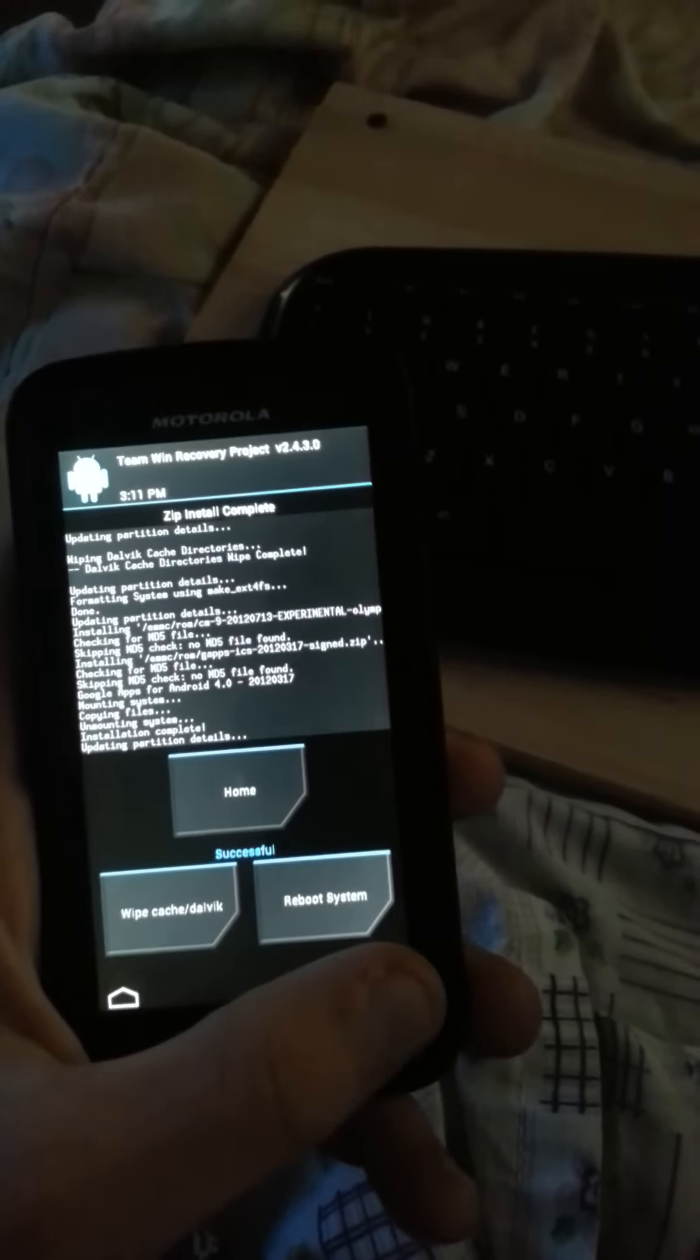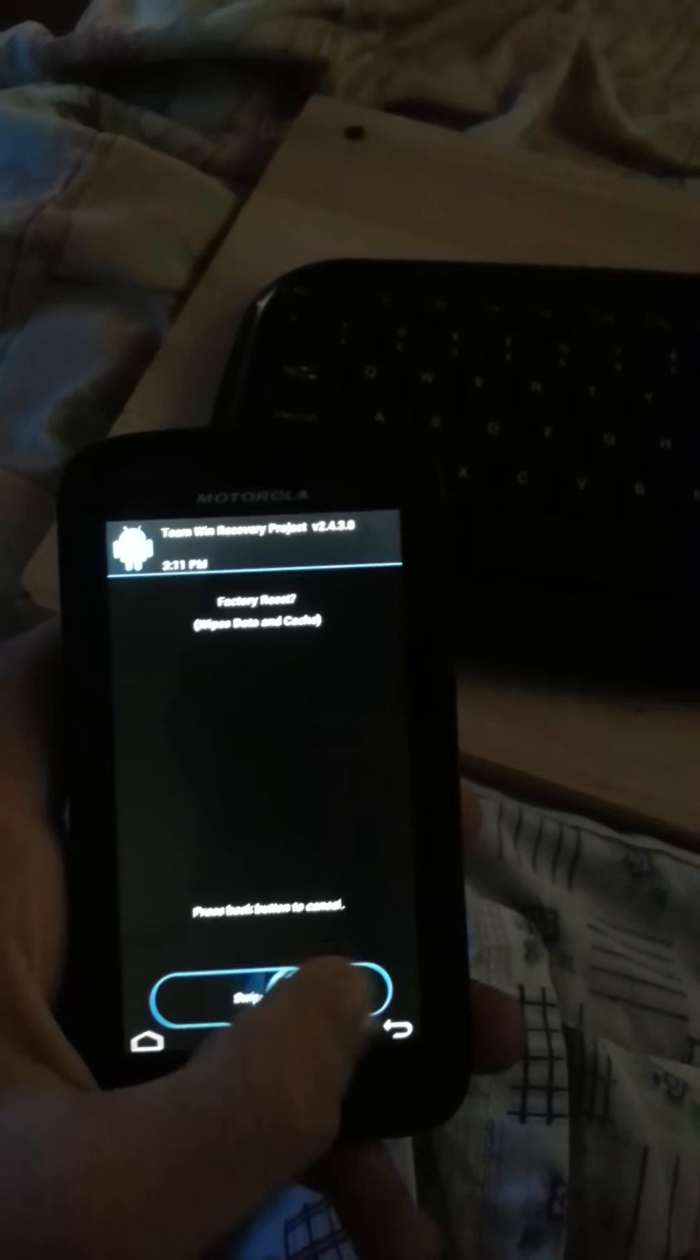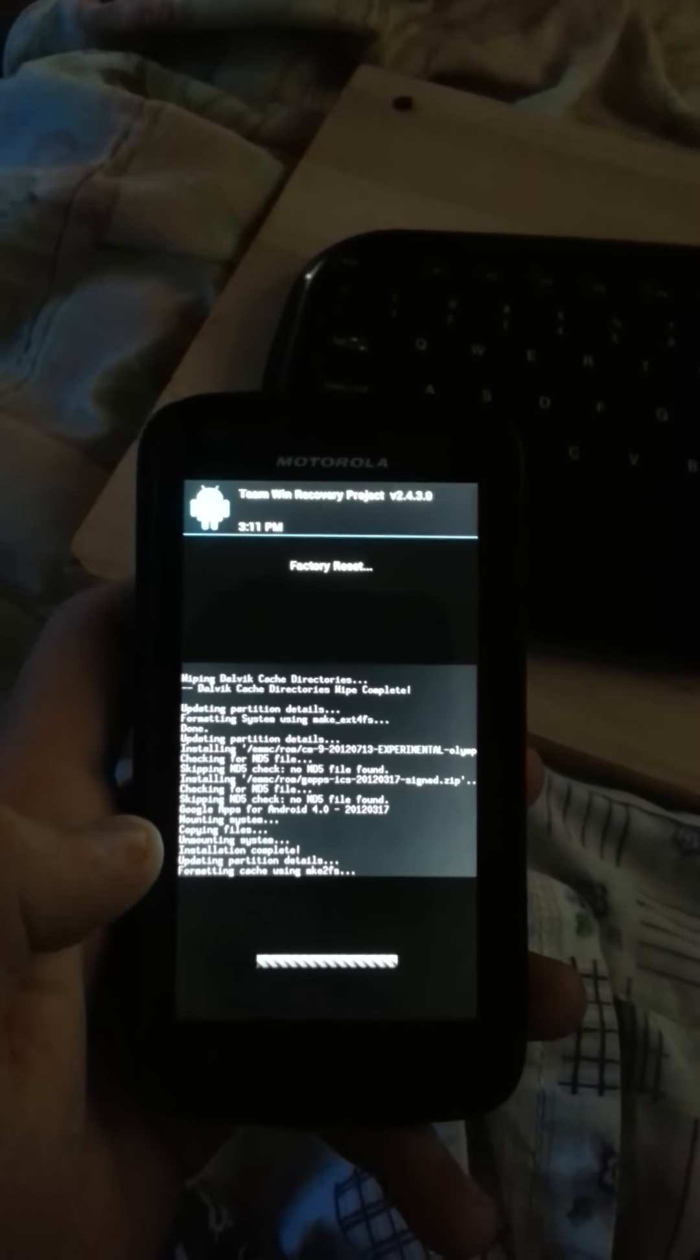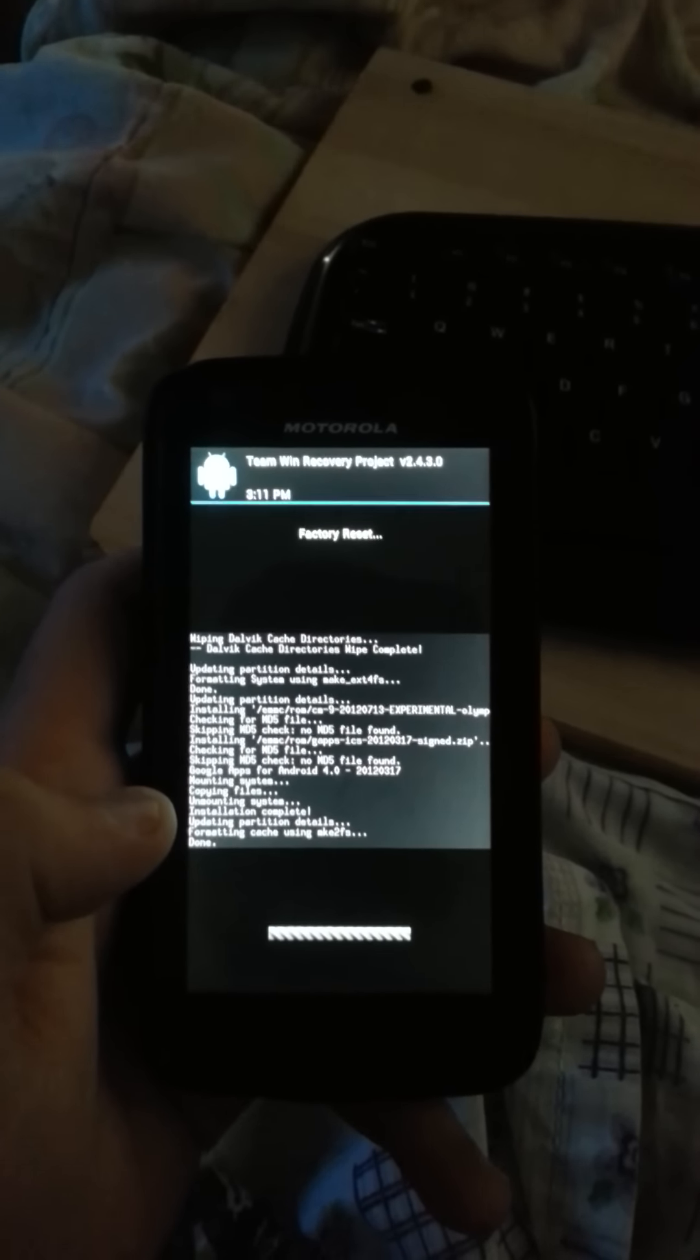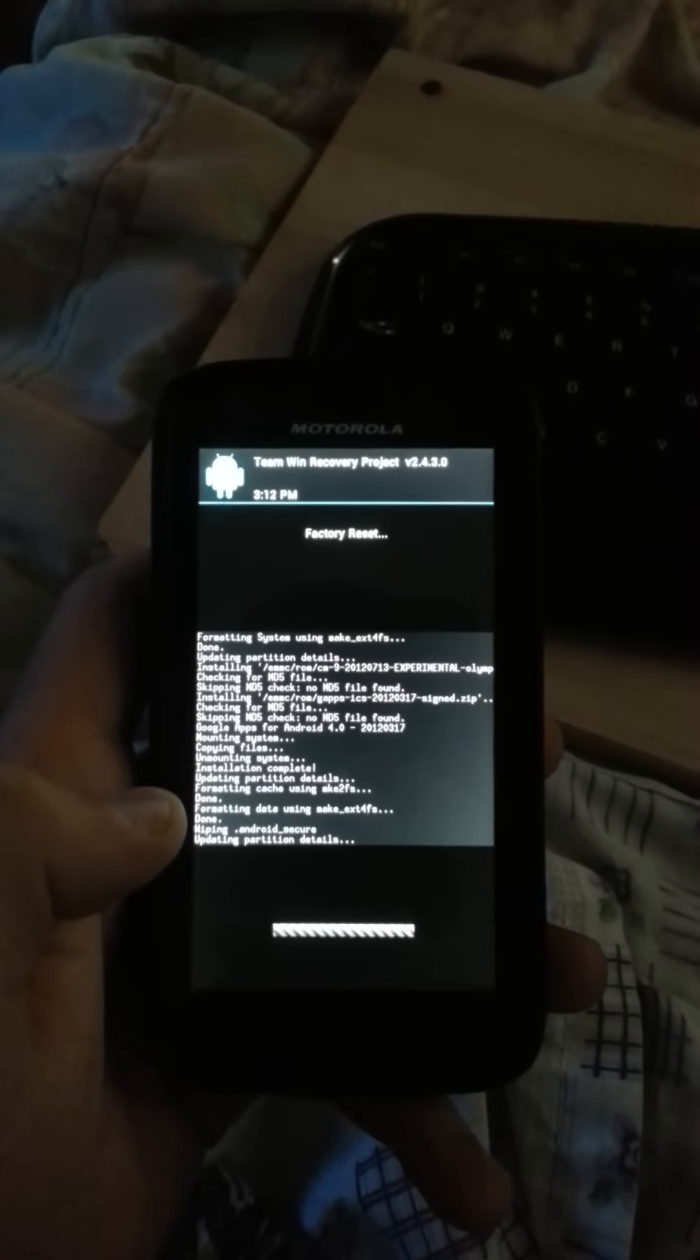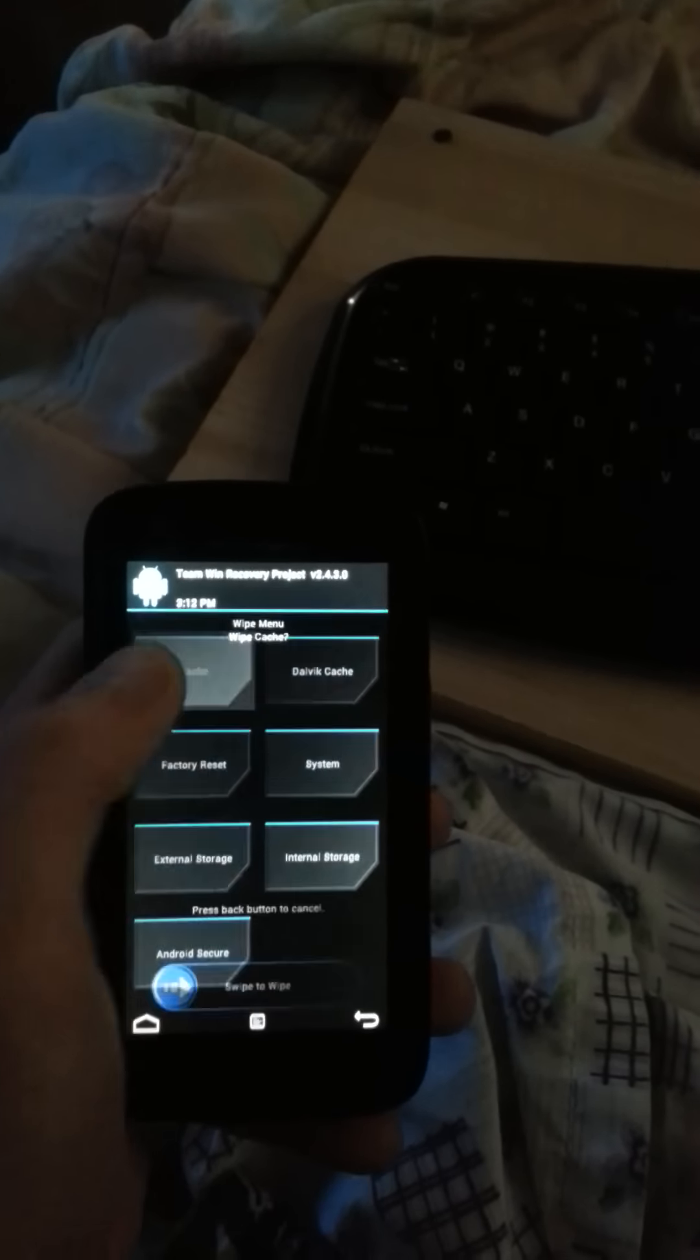Now you have to go back. Back. And now you have to do a factory reset. Once again. And wipe cache.